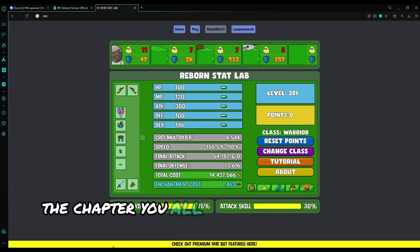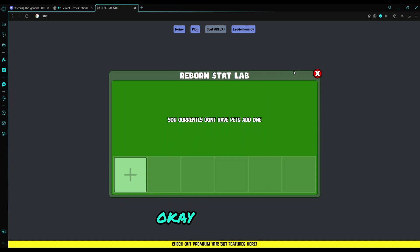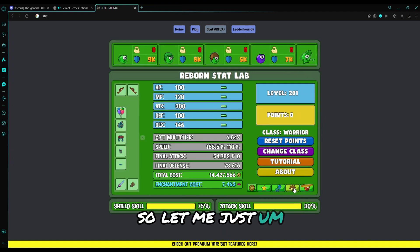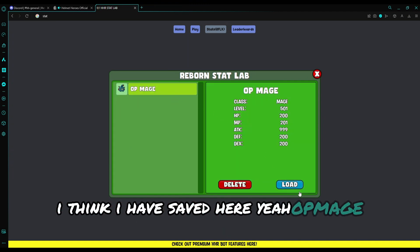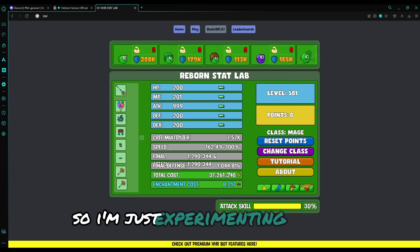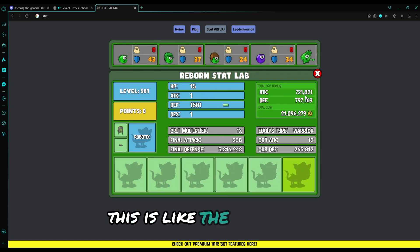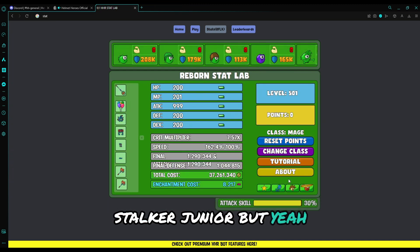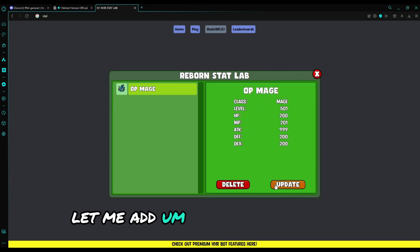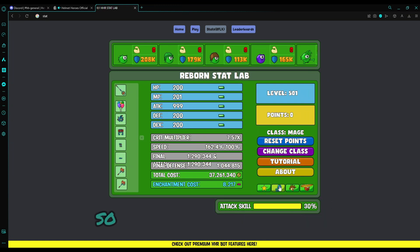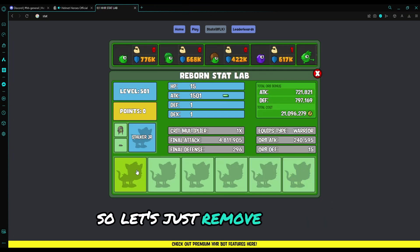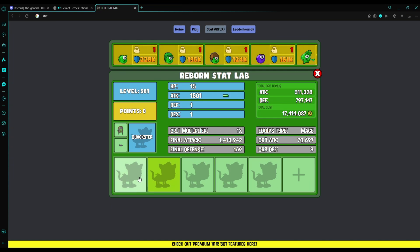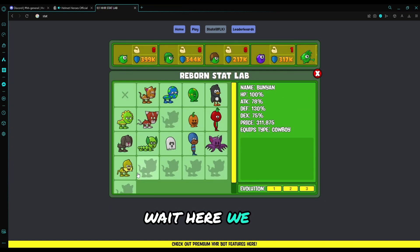Let's go now to chapter 3, the chapter you all have been waiting for: the pets. Let me just load OP mage. So I'm just experimenting on what can I really do. This is like the full team stalker junior. Let me add another one. Let me just remove it for you guys.